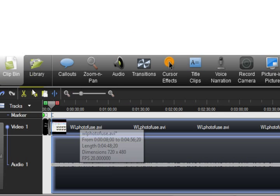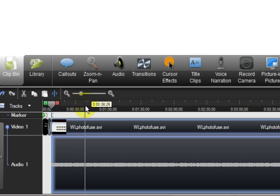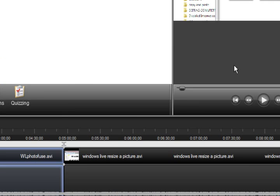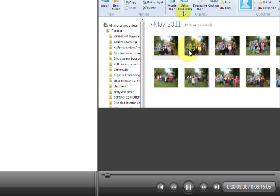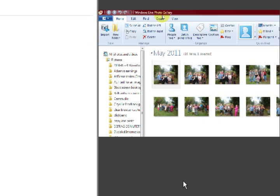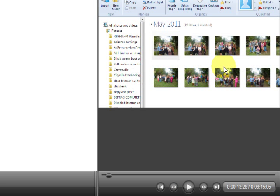Now wherever this marker is that is where it is going to play from. So if I want to sample it, I can go up here and press on the play. So it will play through the video.